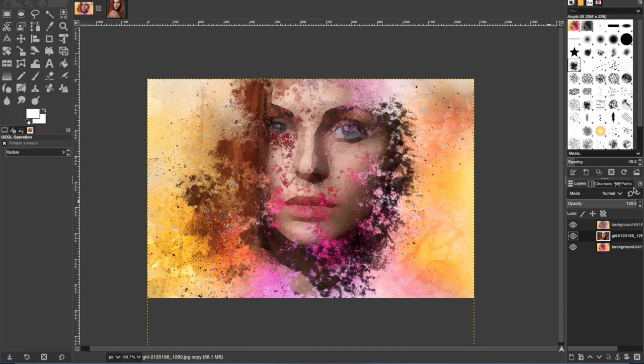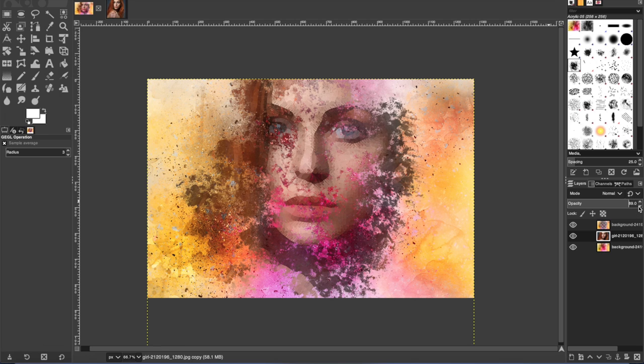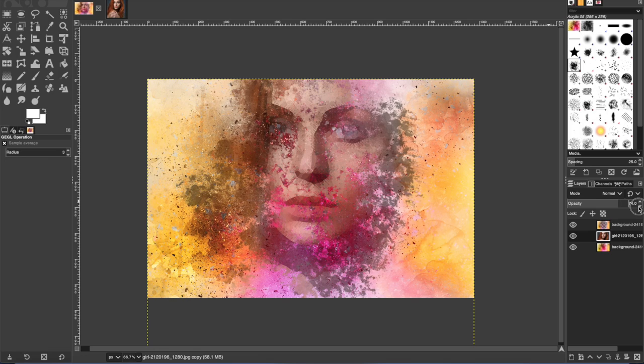All right, now go to your subject photo and just lower the opacity a little bit so that you can see some of that background texture come through. I'm going to put mine about here in the 70s.